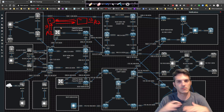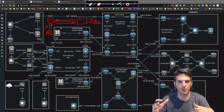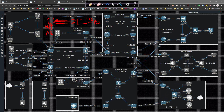So when we configure this as a trunk link, what does the trunk link actually do? Most modern switches rely on the 802.1Q method of tagging. A tag is actually inserted - it's a four byte header that's inserted inside the layer two header.